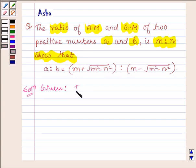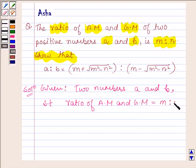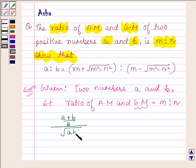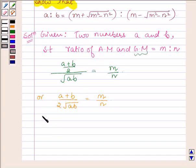We are given two numbers a and b such that the ratio of AM and GM is equal to m to n. So the arithmetic mean of a and b is (a + b)/2, and the geometric mean of a and b is root over ab. So this is equal to m upon n, which further implies that (a + b) upon 2 times root over ab is equal to m upon n. Now applying componendo and dividendo on both sides.